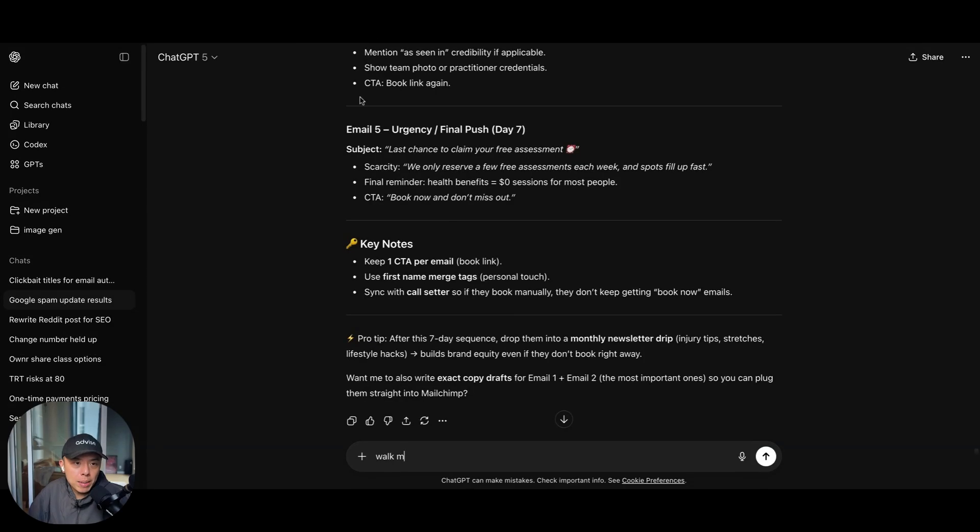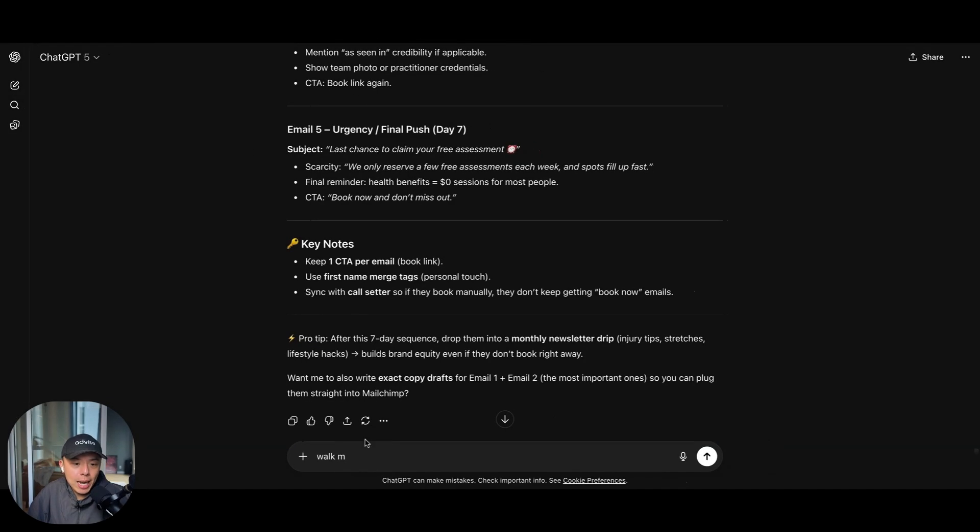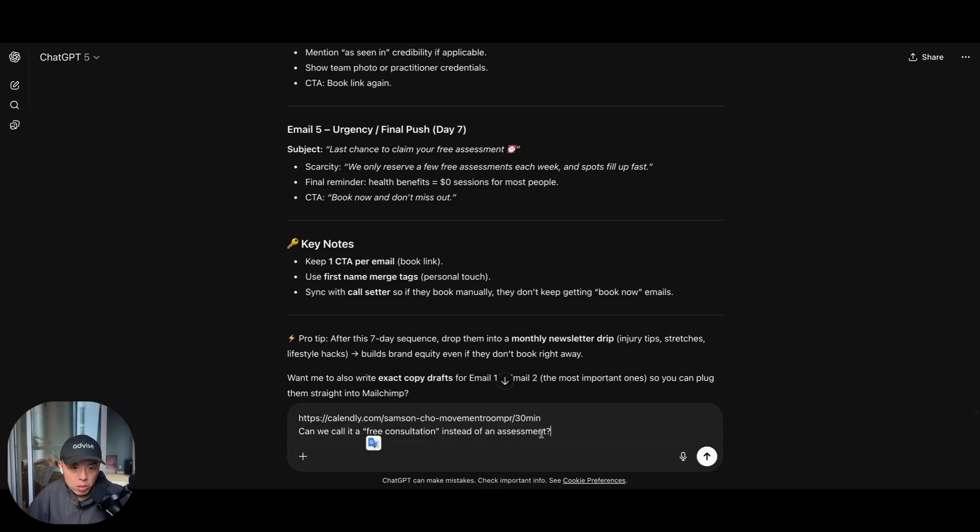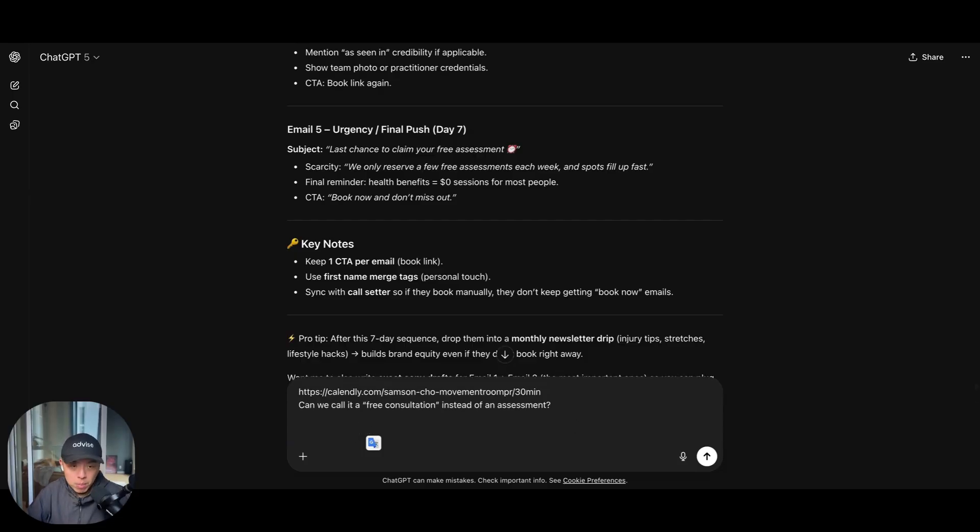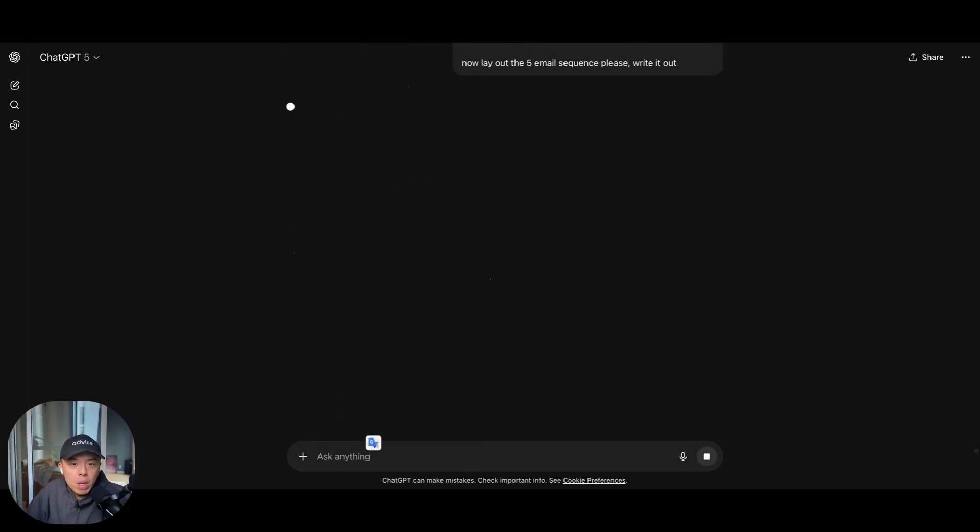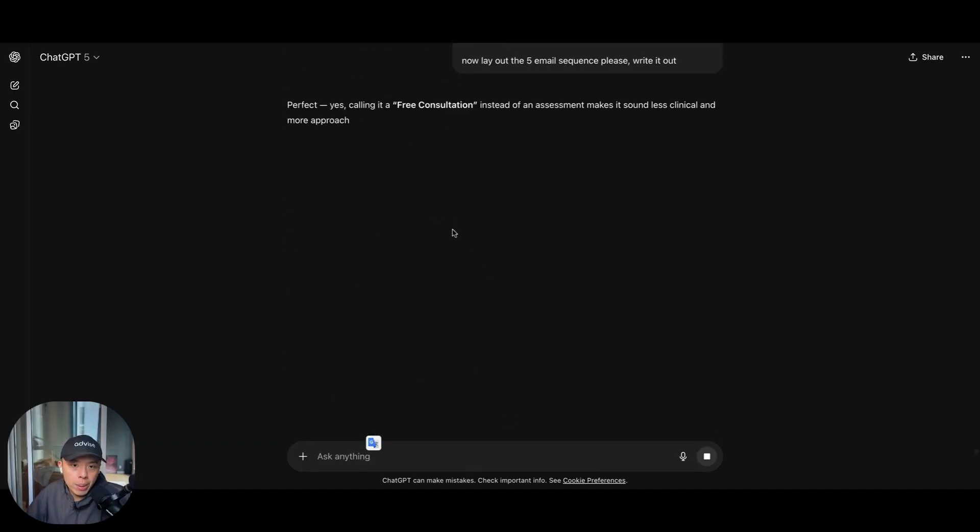So it goes like meta ads into MailChimp via Pavly and then blast them with emails. So I think our goal today is probably just to come up with the email system. Yeah. So Samson did, I'll show you guys what I'm working with here. Samson is my buddy who owns a clinic. Here's the account. And then can we change to free consultation instead of assessment? Lay out the five email sequence, please write it out. That's it. I just one-shotted it.